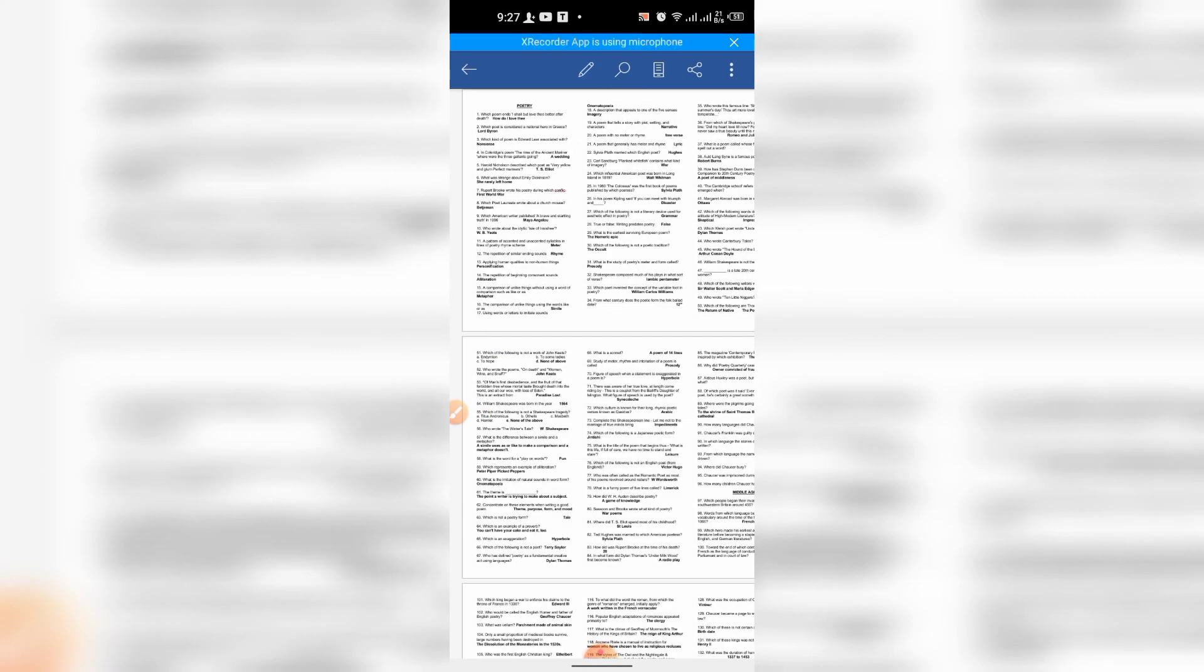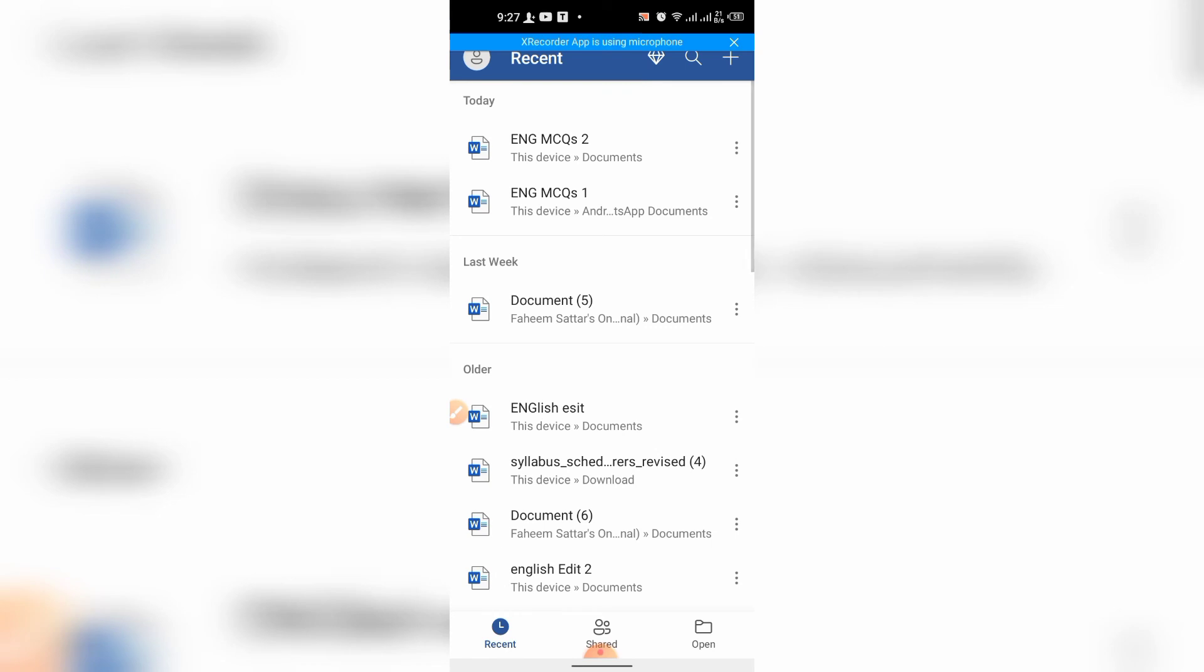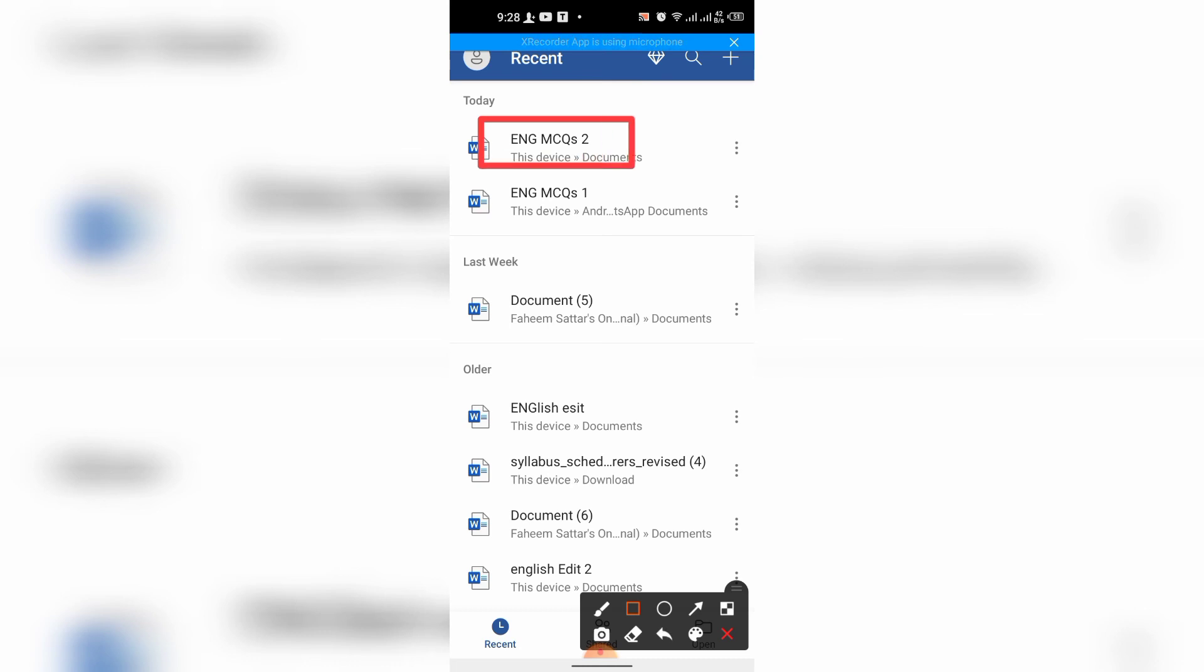Tap Back. And here, you can see that the document has been saved as with the name of English MCQs 2.